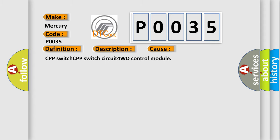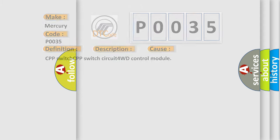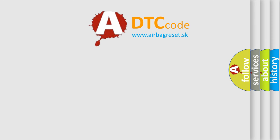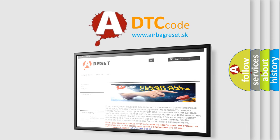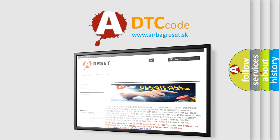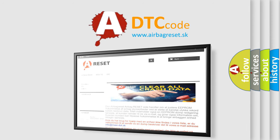The Airbag Reset website aims to provide information in 52 languages. Thank you for your attention and stay tuned for the next video.